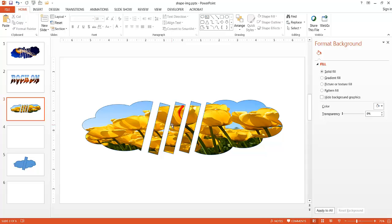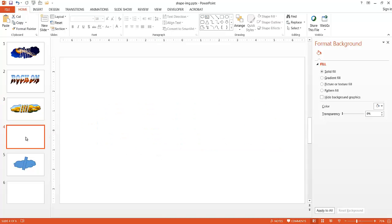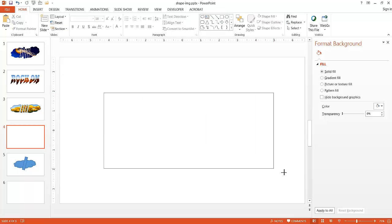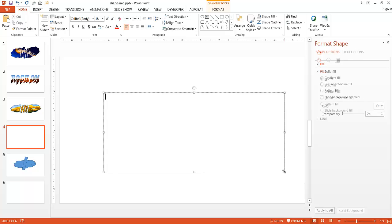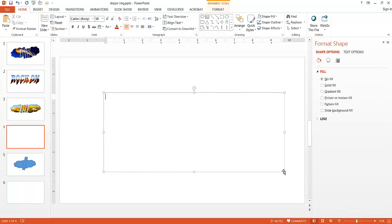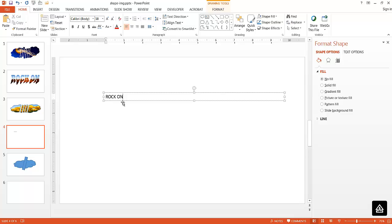So how do we do that with text? Let me go and select this new slide here. I'm going to insert a text box and draw it out here and type caps rock on. And make this a little bit bigger.